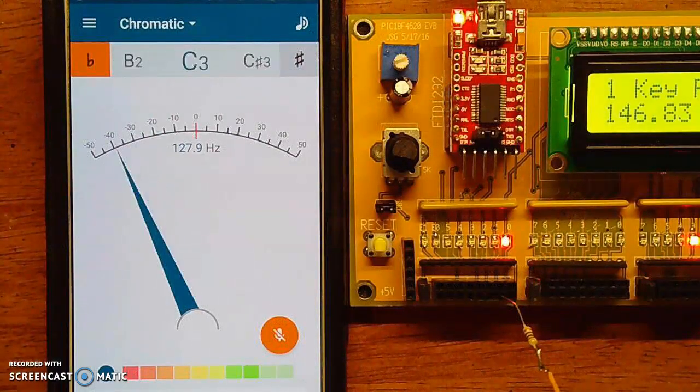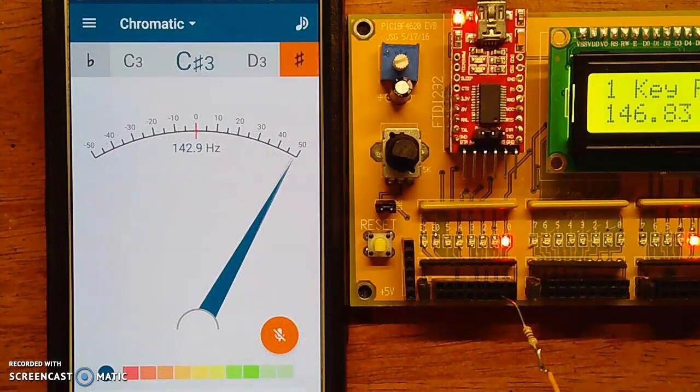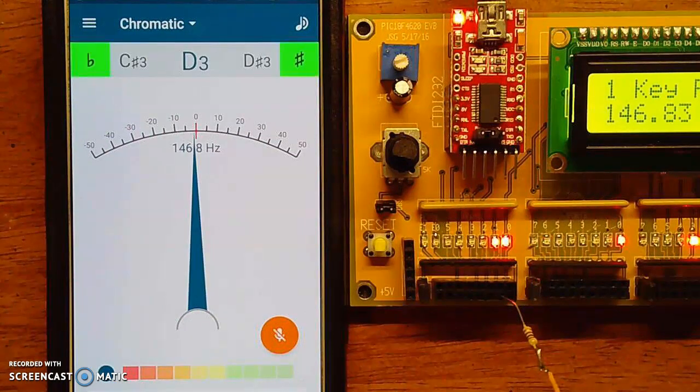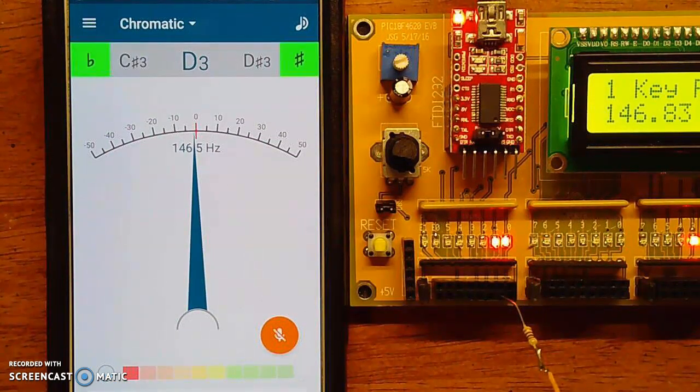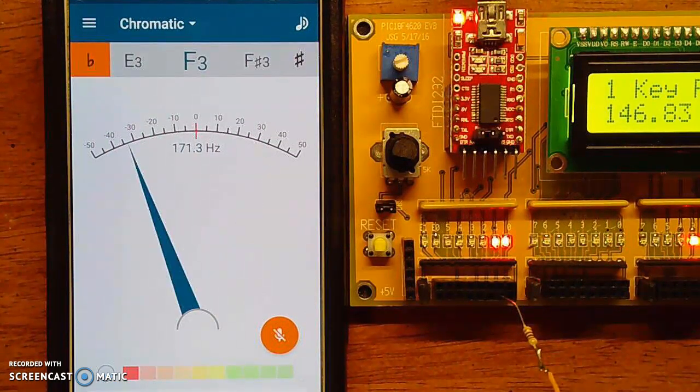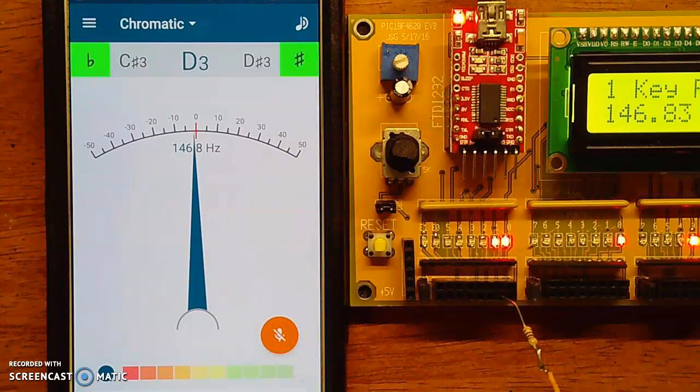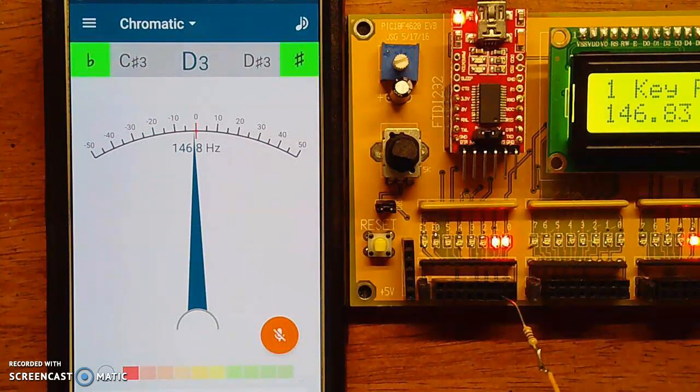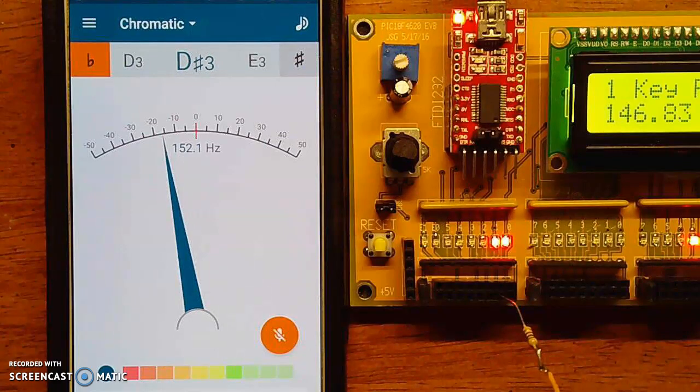If I then check that program, when I hit RB0, it's playing 146.8 Hz. That's a one-key piano.